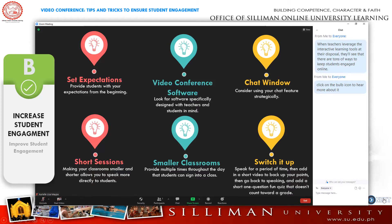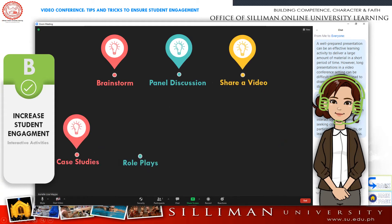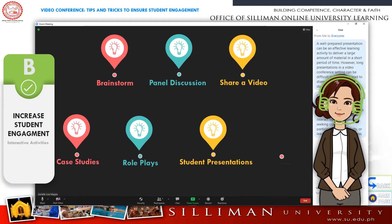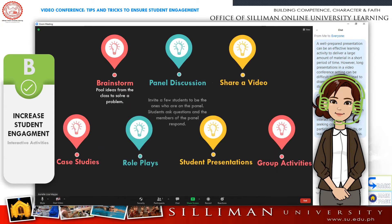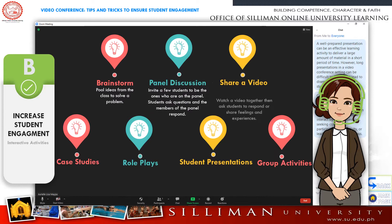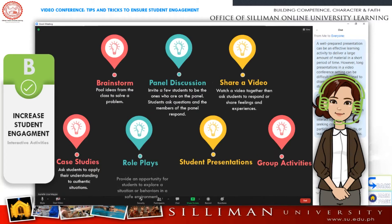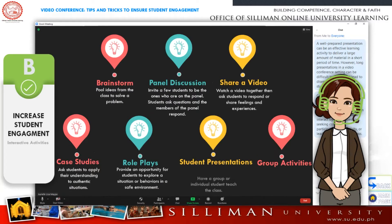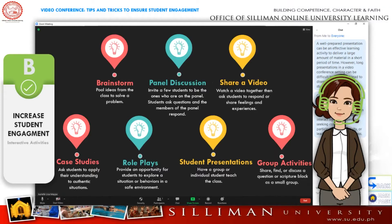There are a variety of interactive activities you can use to get students actively engaged in a video conference. Here are some activities you may want to consider using in your video conference to engage your students.